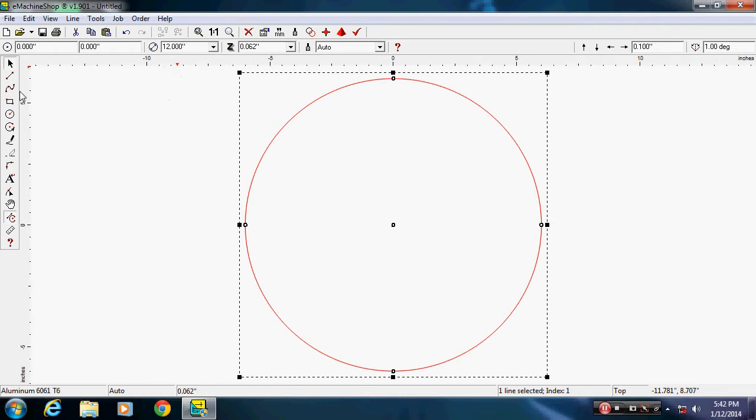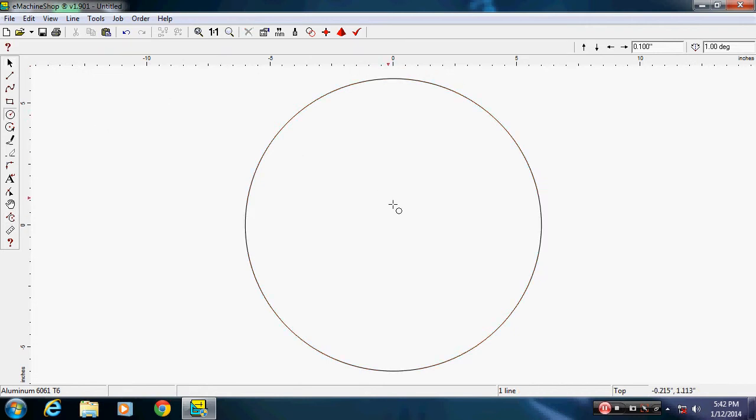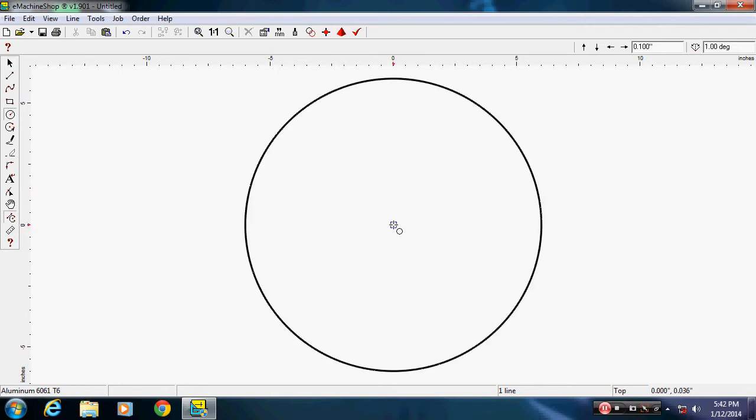I'm going to say 12 inch. I want to turn this snap thing off because my circles are going to be close to each other. I'll have four circles here. I need snap to get to the center.